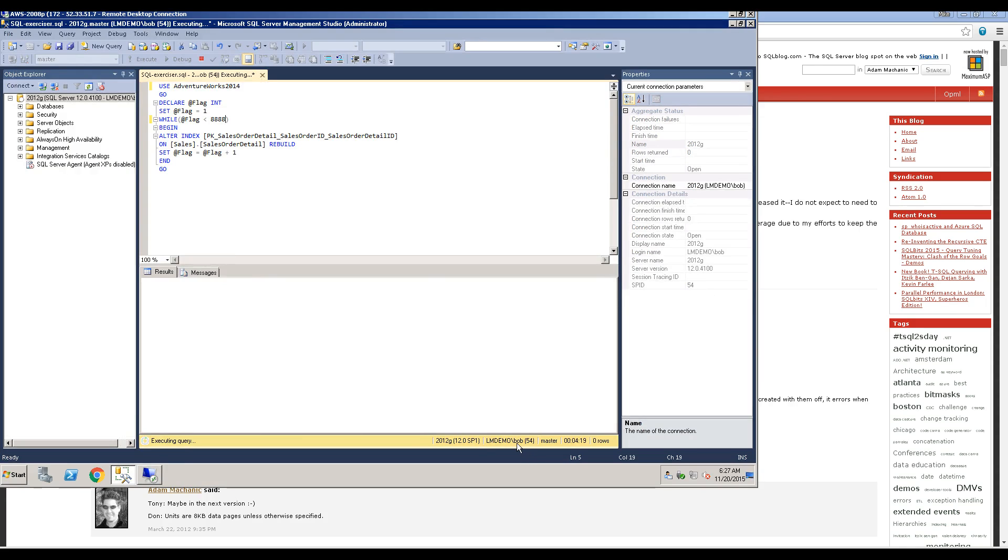So first, I'm running this query on this test database that Microsoft provides, AdventureWorks. And the username is Bob here. So it's running 8,000 times just in a circle.